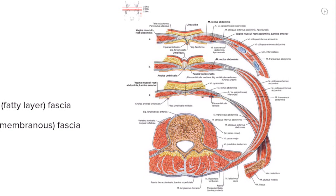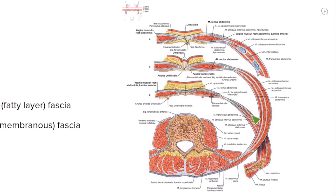The deepest portion of the superficial fascia is hard to visualize in this illustration, but this is going to be Scarpa's fascia, also referred to as membranous fascia. It is this first dark line that we see here just underneath the yellow layer representing Camper's. It will cross over the midline and continue on to the opposite side over to the flat muscles found on the more lateral aspects of the abdominal wall.